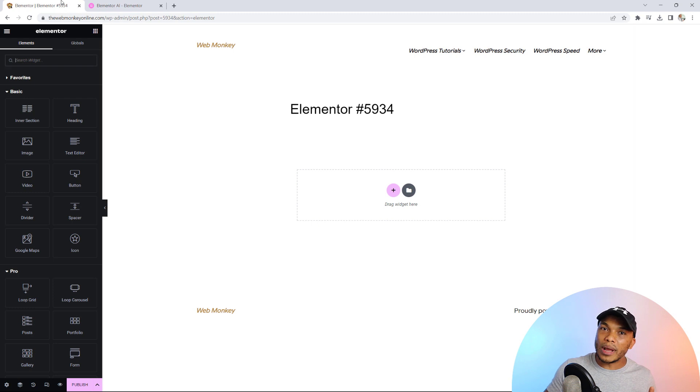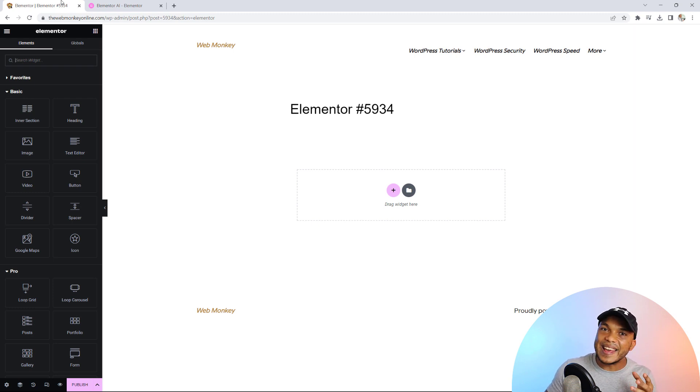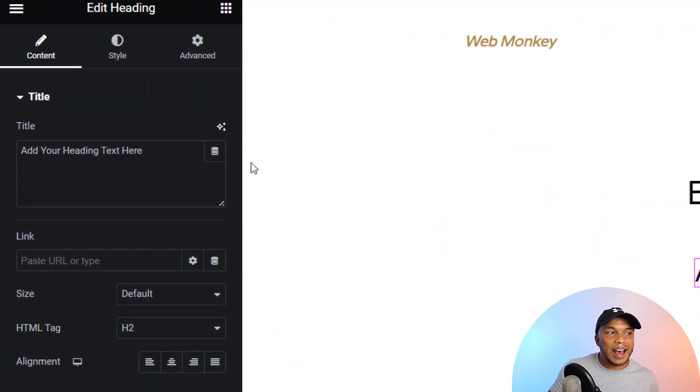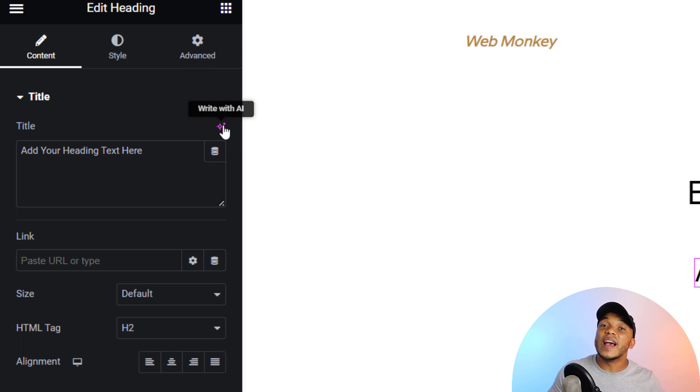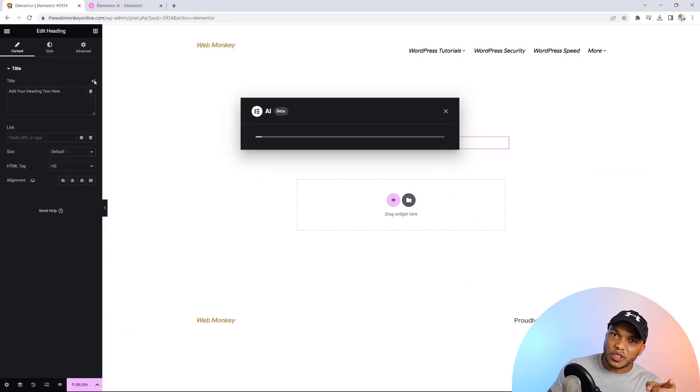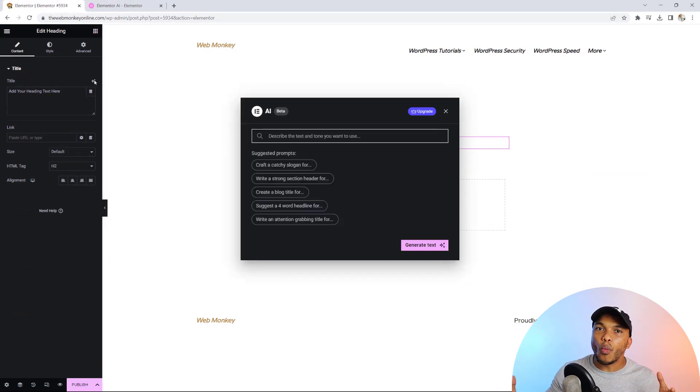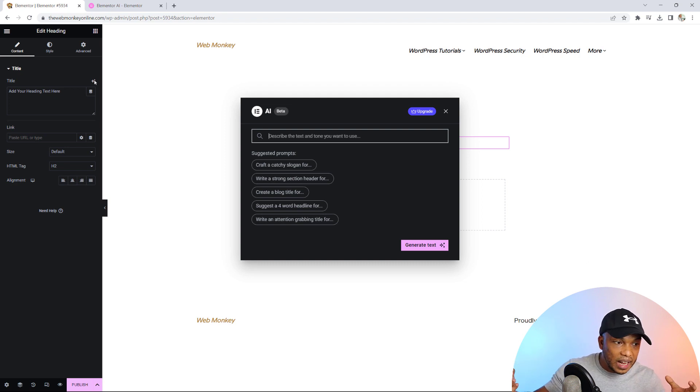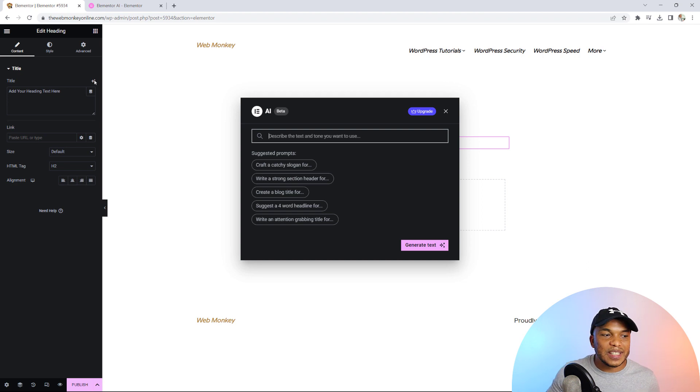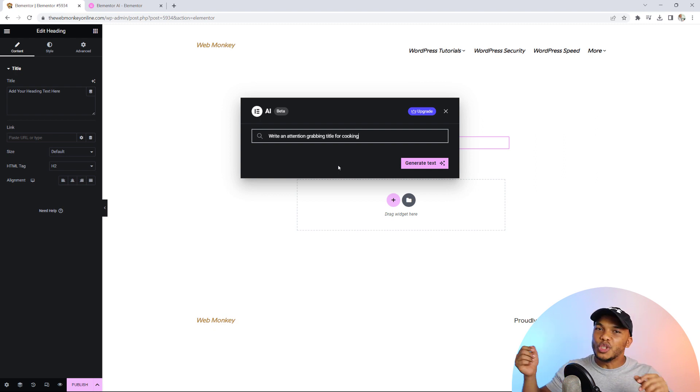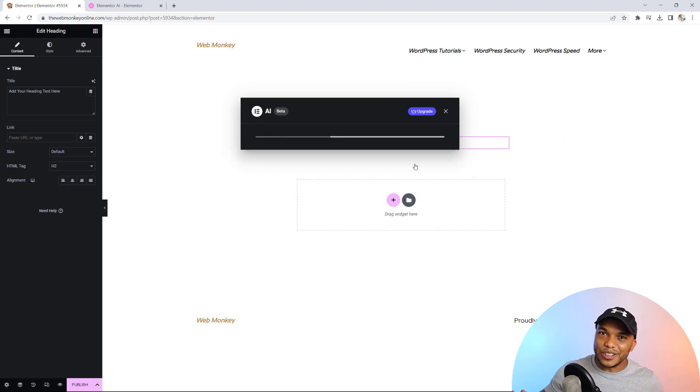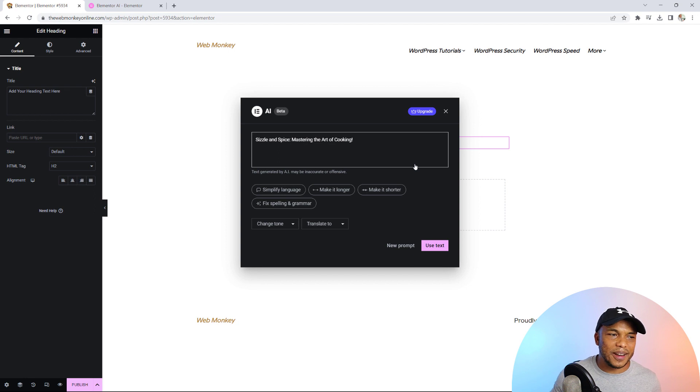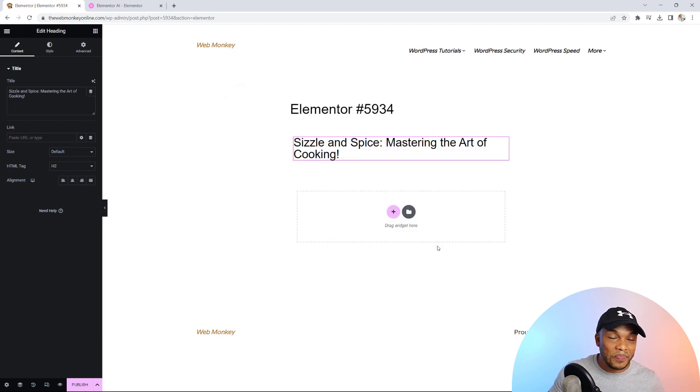So let me show you what I'm going to do right now. First of all, let's generate some content using the AI. I'm going to drag the header element in here as you would normally. However, notice that we now have a button right here, a link that says write with AI. So I'm going to click in there. Now it's connecting to the AI and now we have a prompt. What would we want to create? Is it going to be a catchy slogan, a strong section header, a blog title? I'm going to go with the last one that says write an attention grabbing title for. So I'll click in there and let me just go with something like cooking just as an example. So we're going to tell the AI to give us an attention grabbing title for a blog post about cooking. And there you go sizzle and spice mastering the art of cooking. I like it. Let's use the text.